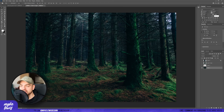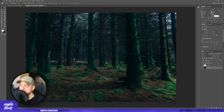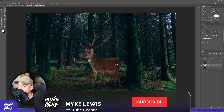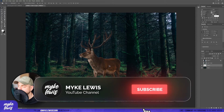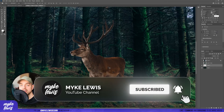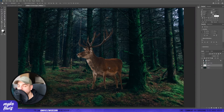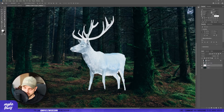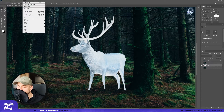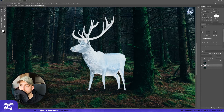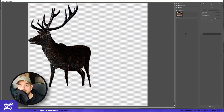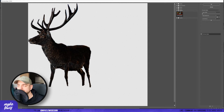The first thing, let's use some background. The best is to use a background with forest, and that's what I have here. And the second thing, we need to find a picture of a deer — you can see that I already have it. Press CTRL+I and then let's go to Filter, Filter Gallery, and use the effect called glowing edges.